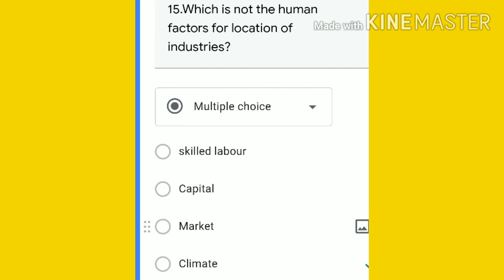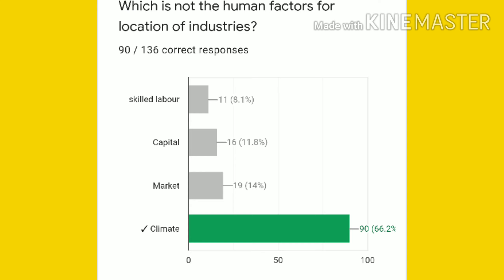Question 15: which is not a human factor for the location of industries? Options: skilled labor, capital, market, or climate. The answer is climate — it is a physical or natural factor, not a human factor. 90 students replied correctly.